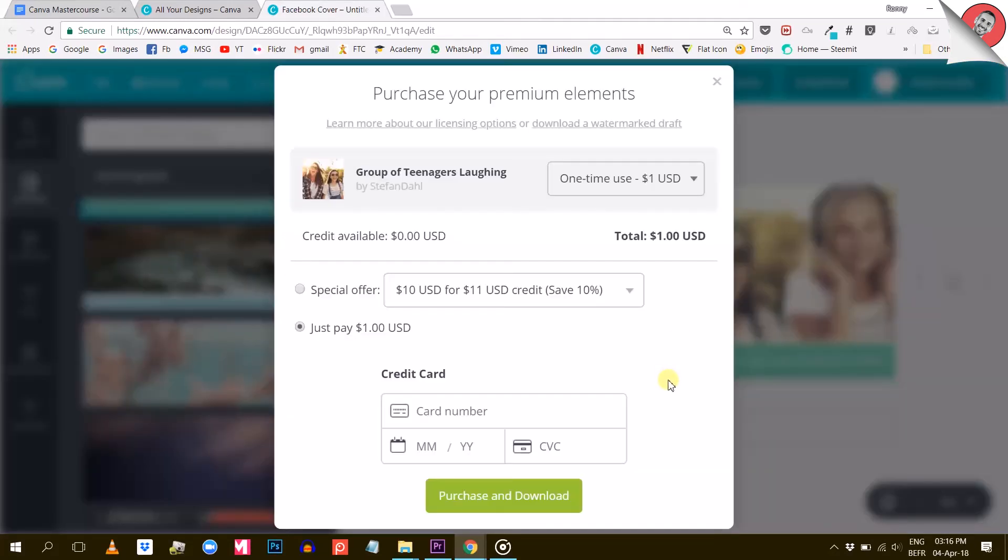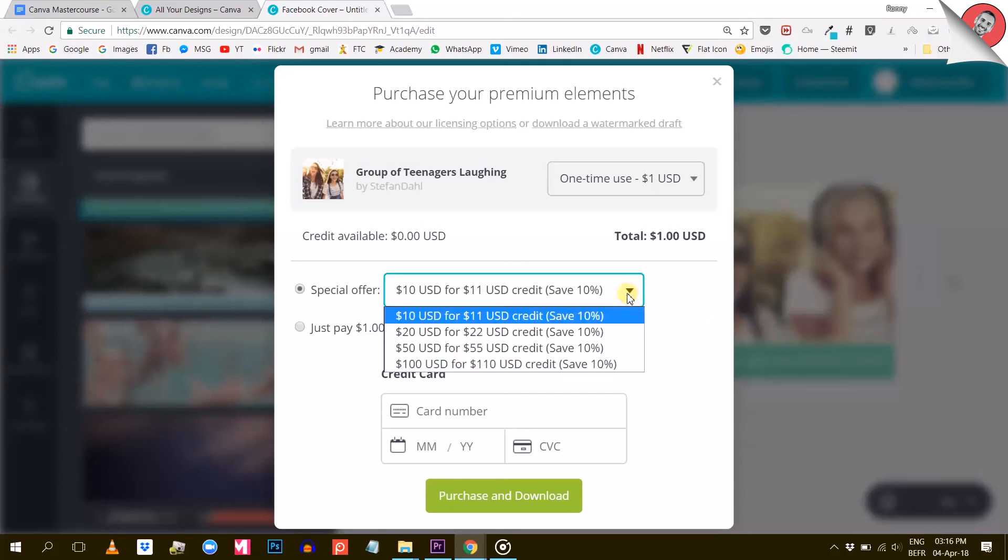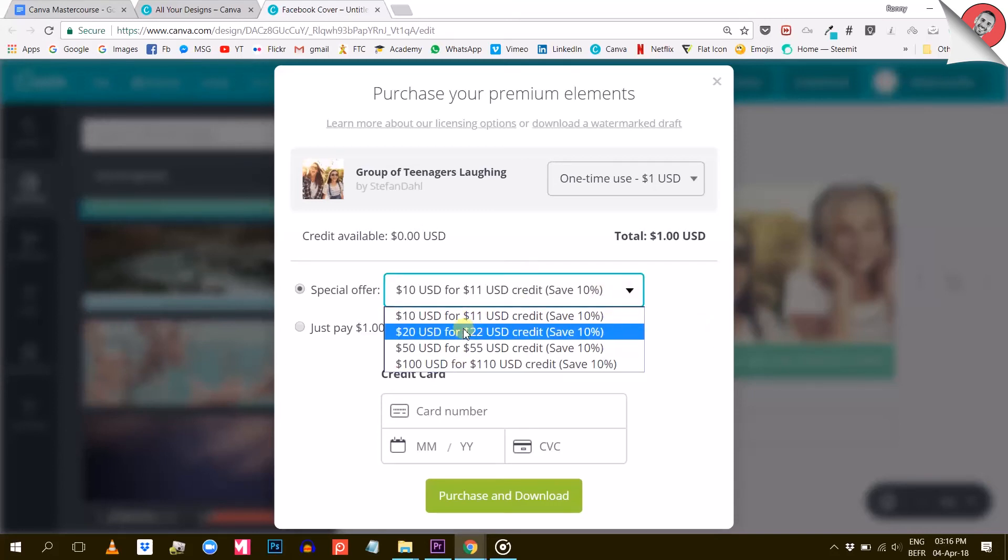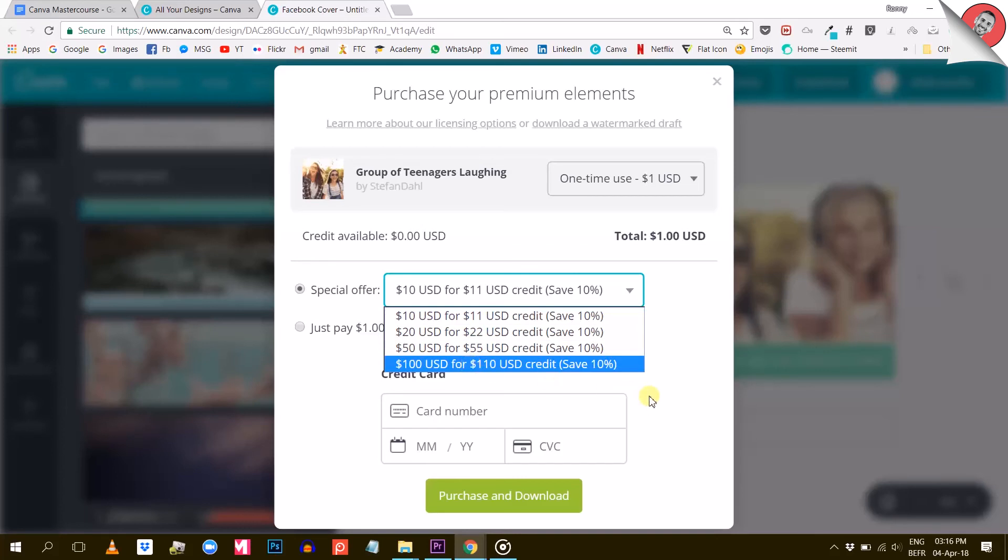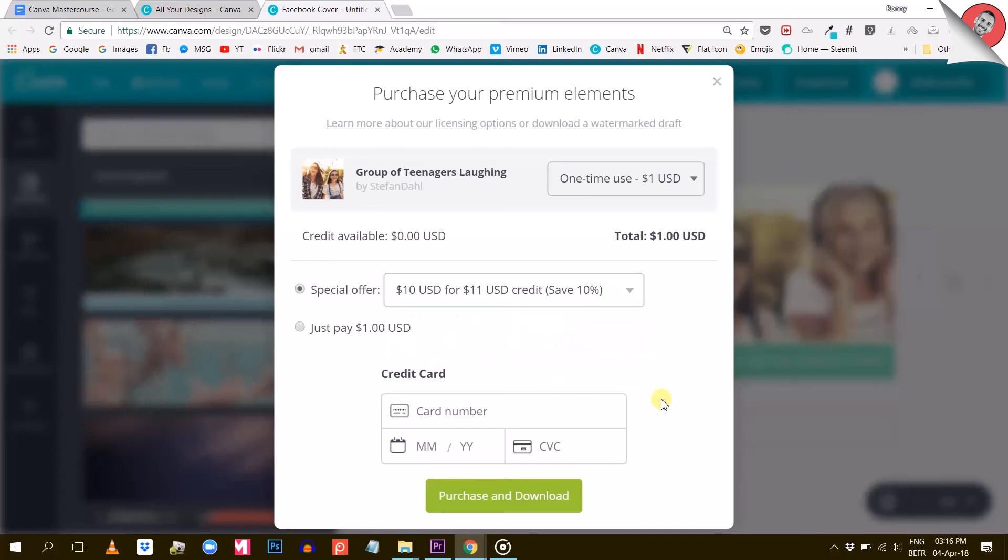Coming back to our window right here, you can also buy some Canva credit and benefit from a 10% discount if you buy one of their bundles. For the rest, it is pretty straightforward - you can pay for your elements using a credit card.